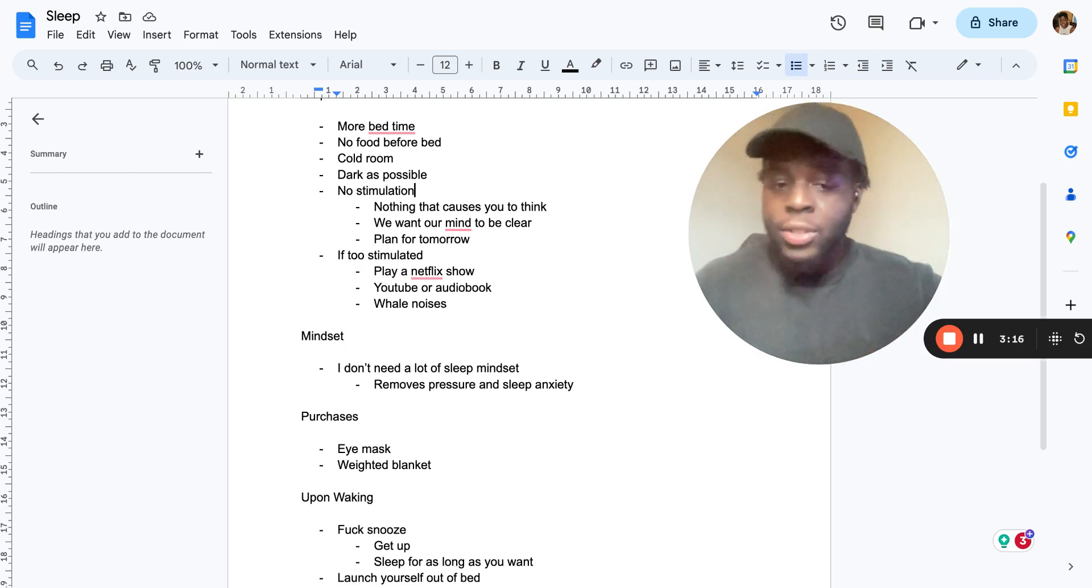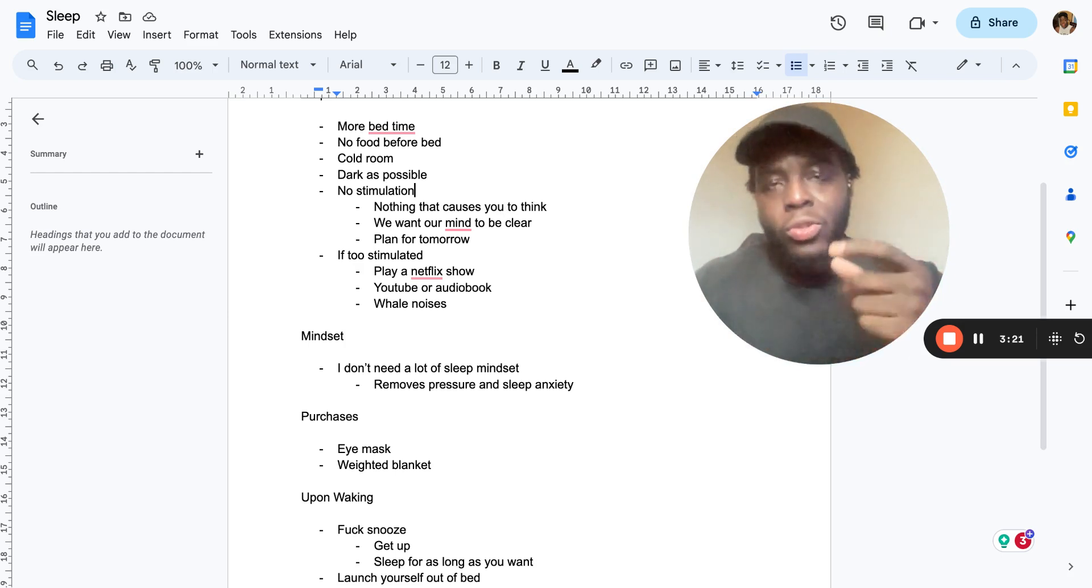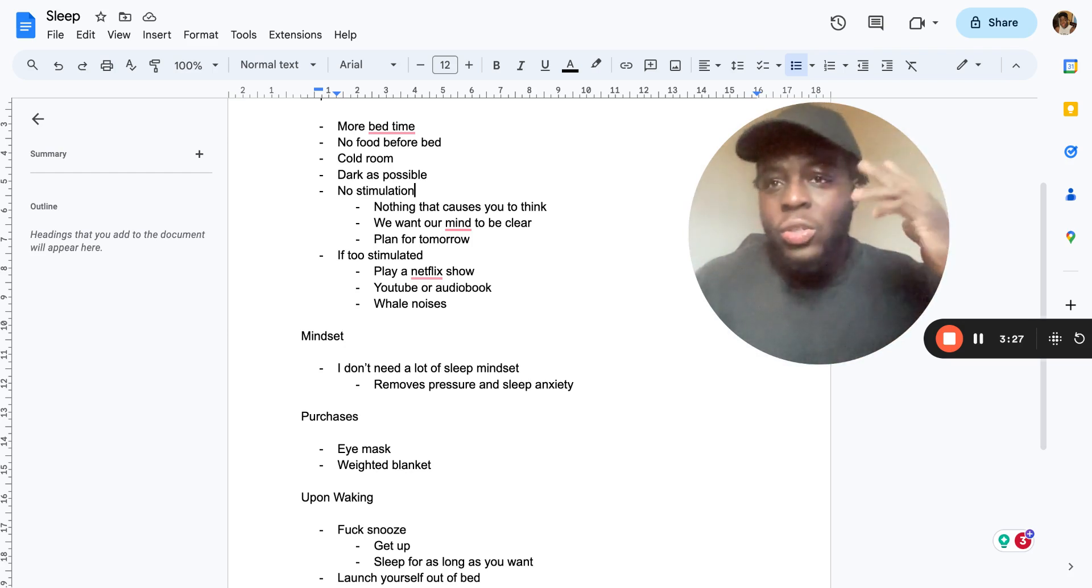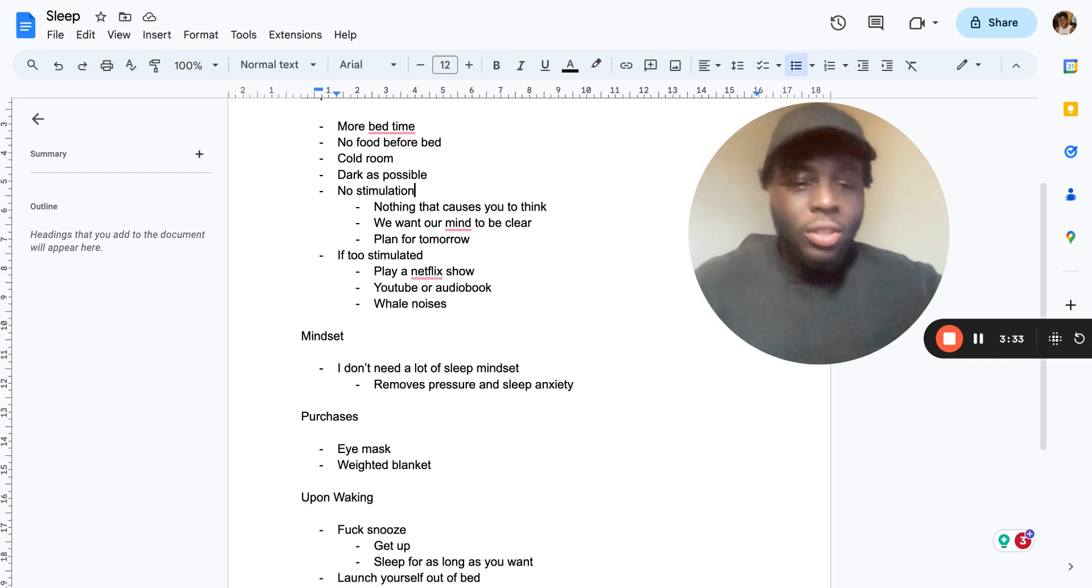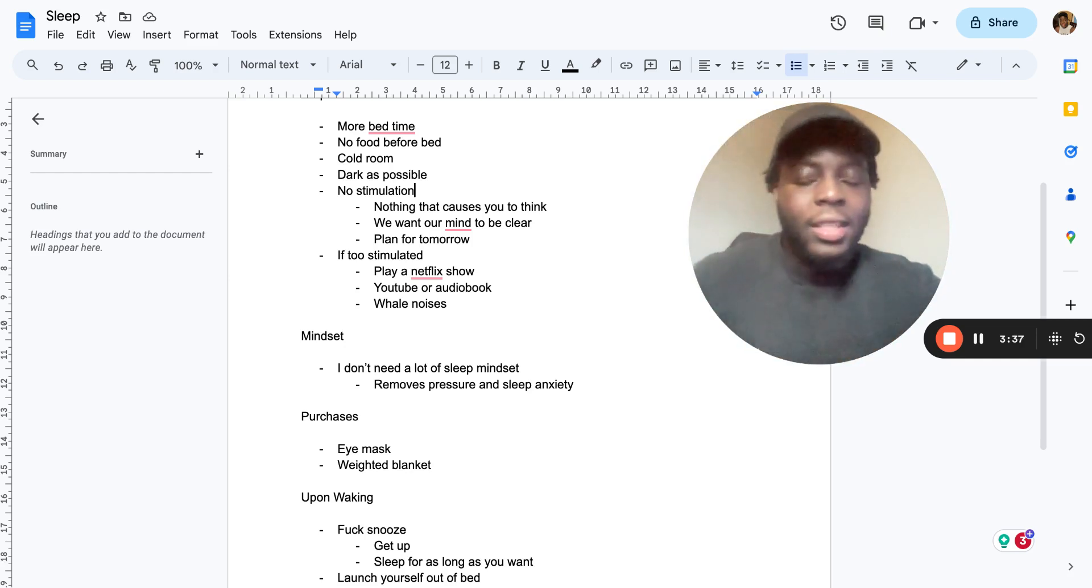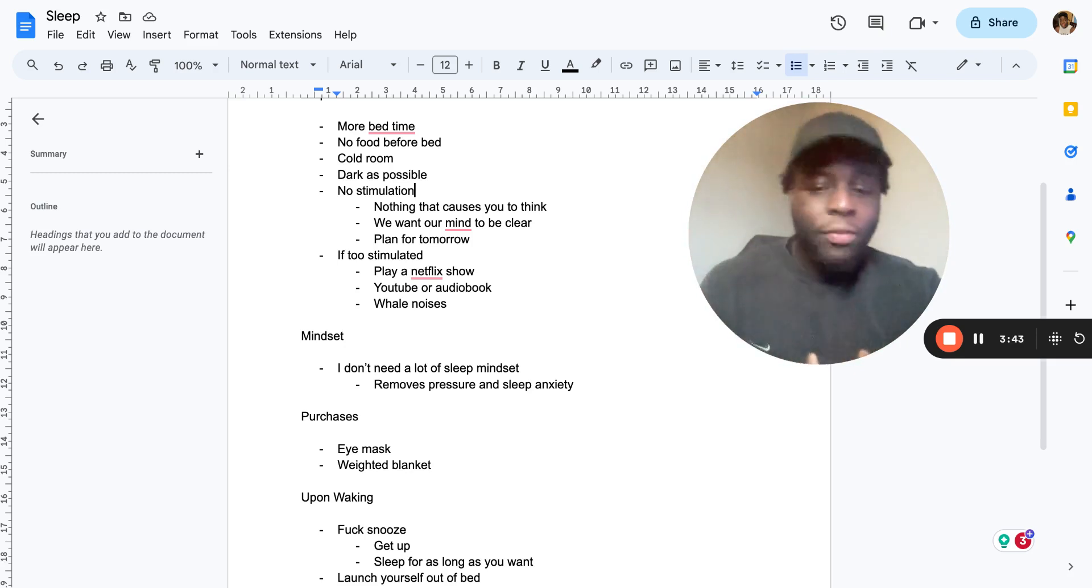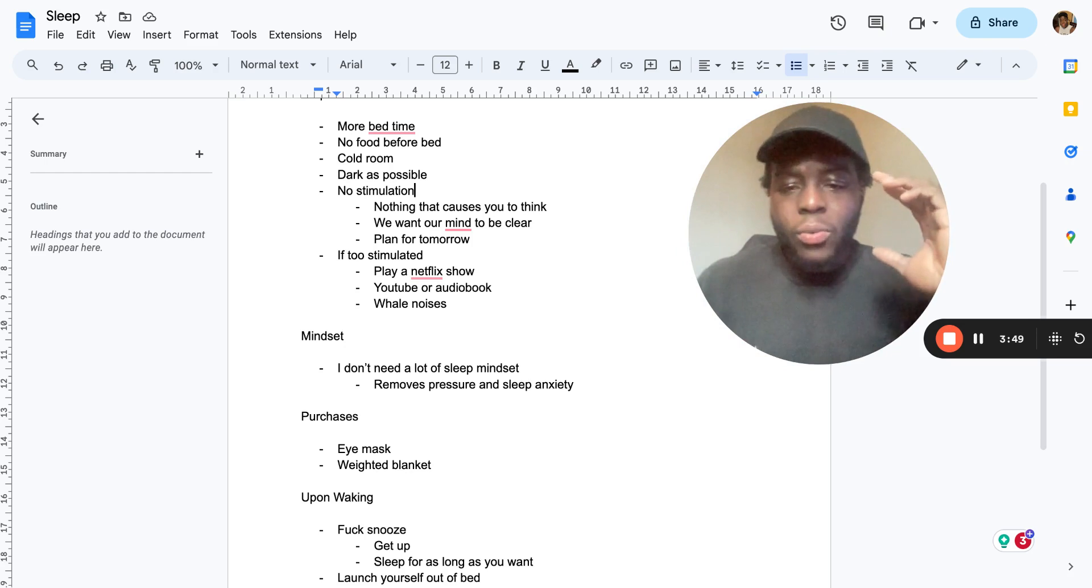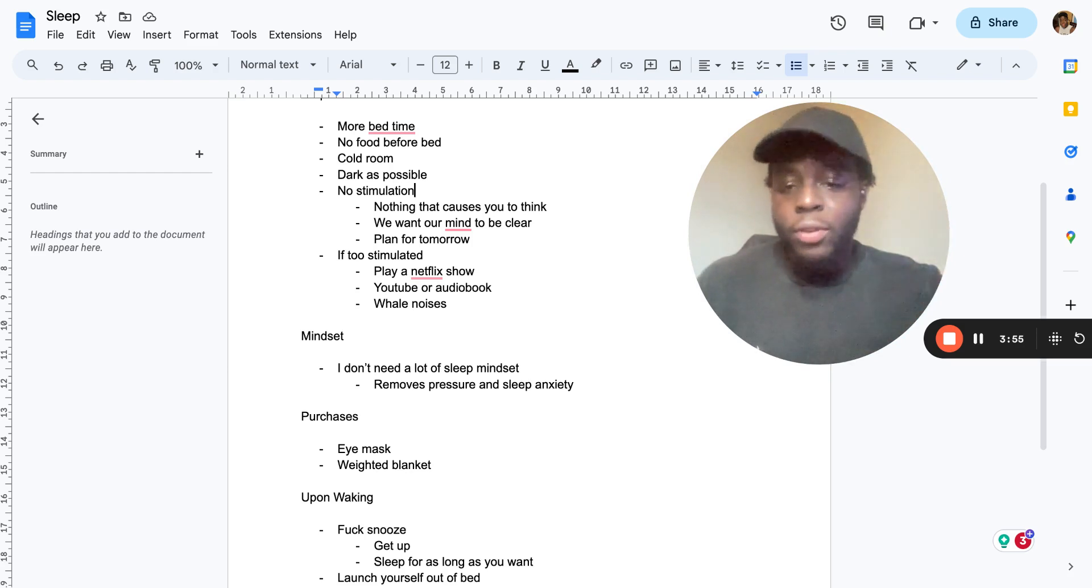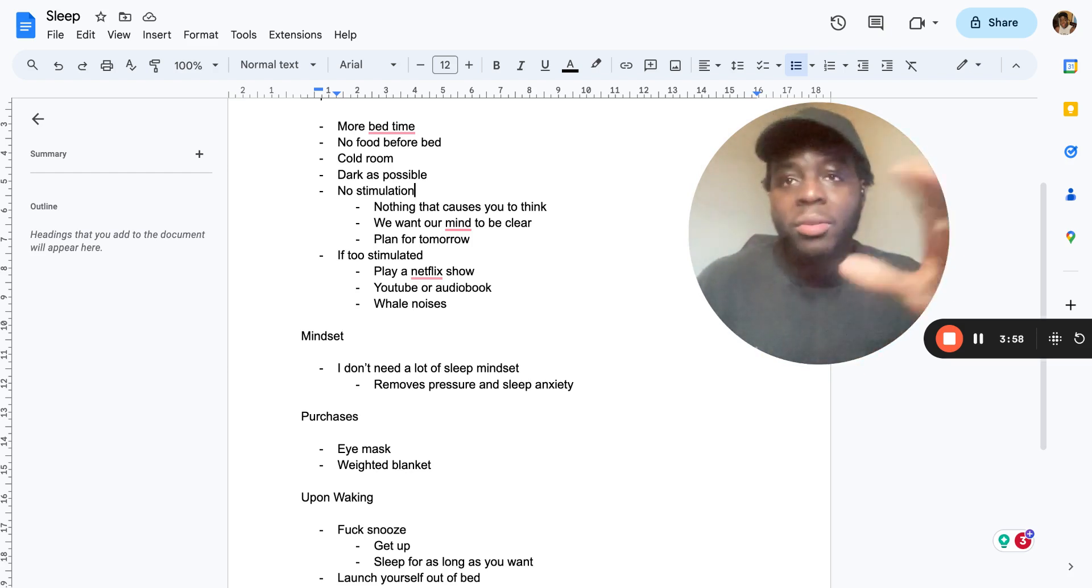No stimulation. That just means that in the hour or two hours leading up to bed you just want absolutely no stimulation. So nothing that causes you to think and like have a worry about, things like watching YouTube videos, stuff like that that makes you laugh and stuff like that, that's really bad. Anything that makes you think and really get hyped or laugh or make you feel emotions, it's not the greatest to do before bed. We want our mind to be as clear as possible and just like planning out your day for the next day really helps. Having like an hour just to plan out what you're going to do tomorrow so you don't have to think.